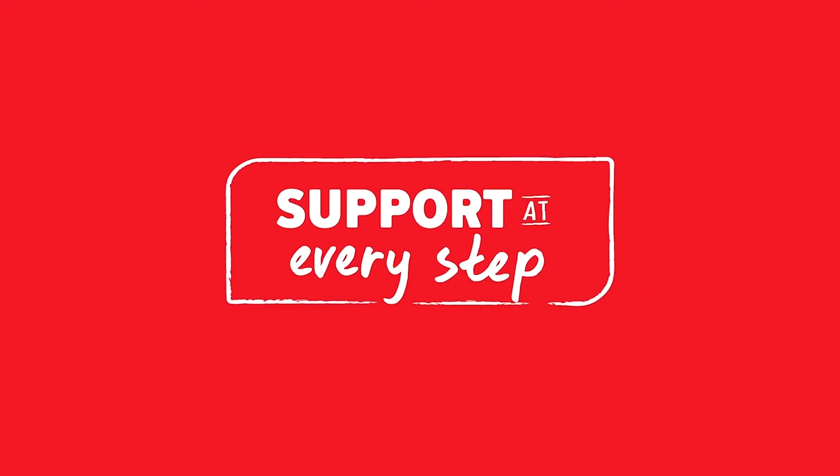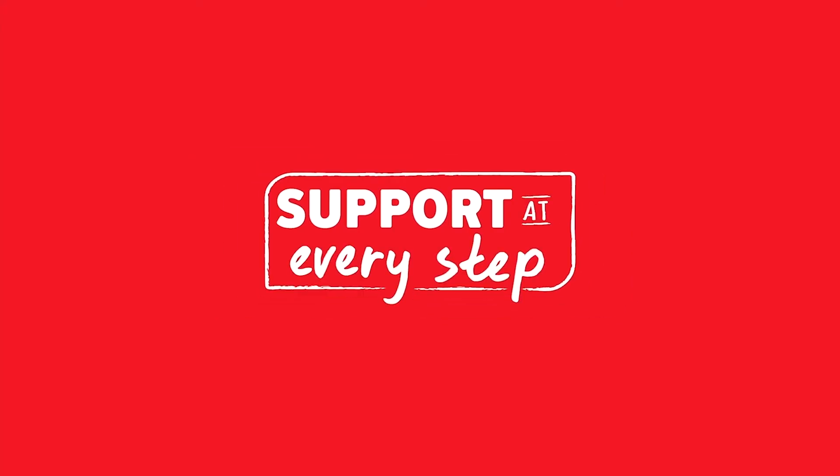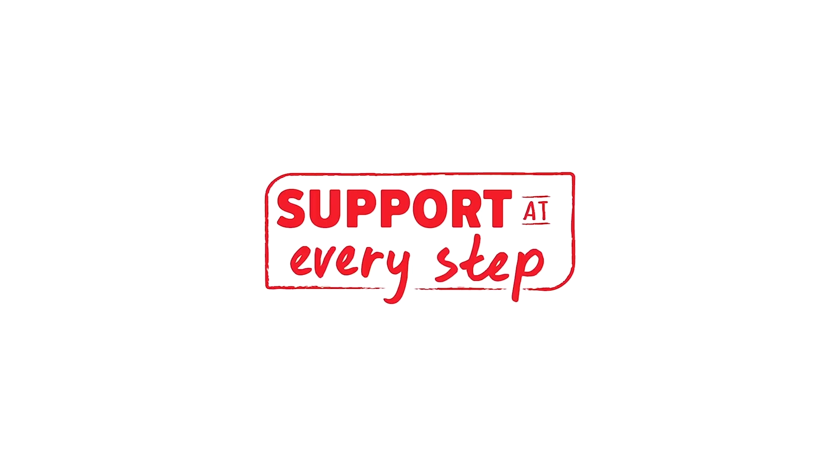Please visit the student side of support at every step for more tutorials on using Connect in your course.